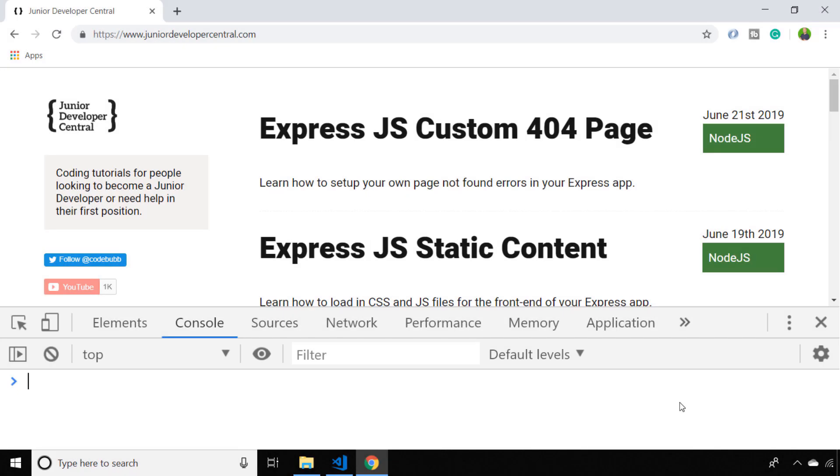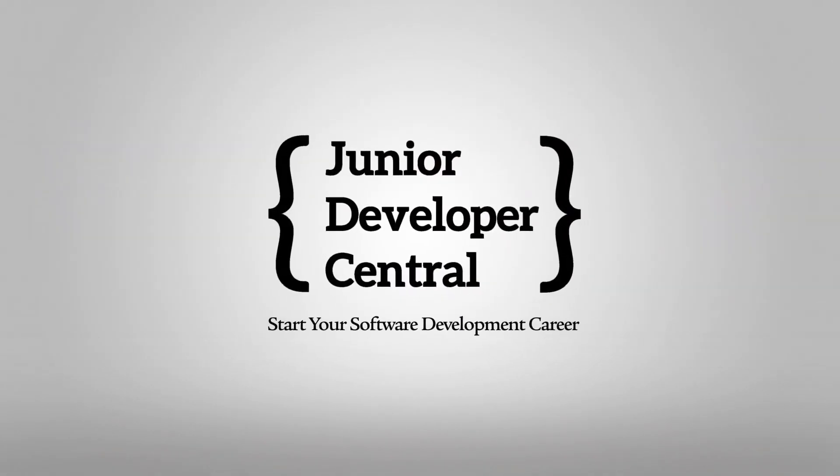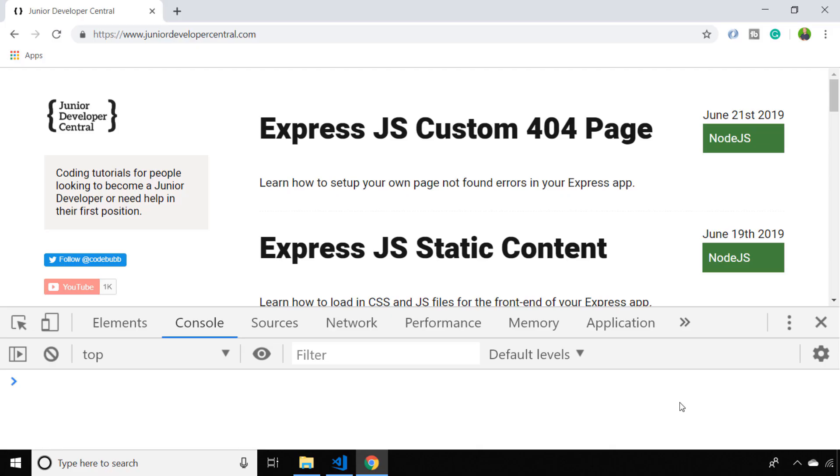In this video we're going to look at how to open new tabs in the browser with JavaScript. We've seen in a previous tutorial how to redirect a user to a different page using JavaScript, but what about if you want to direct them to a new page but open that in a new tab and preserve the existing page that they're browsing.